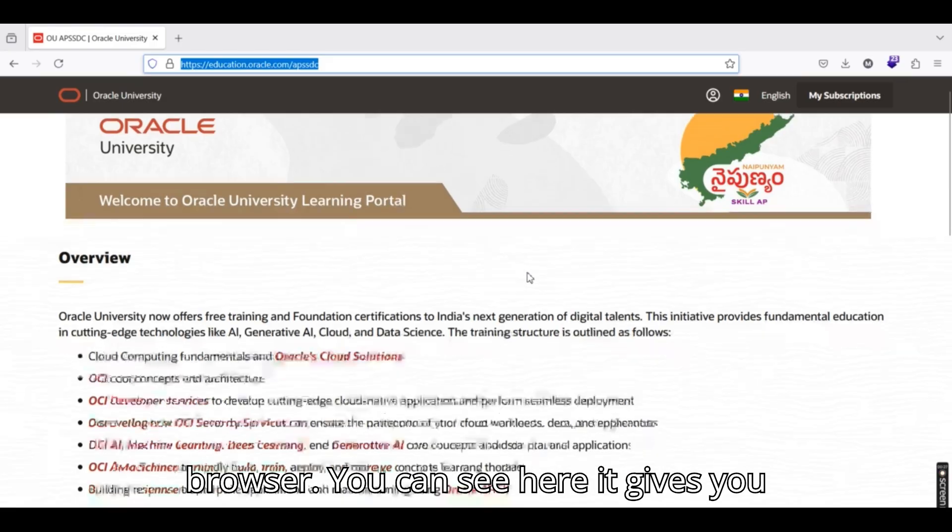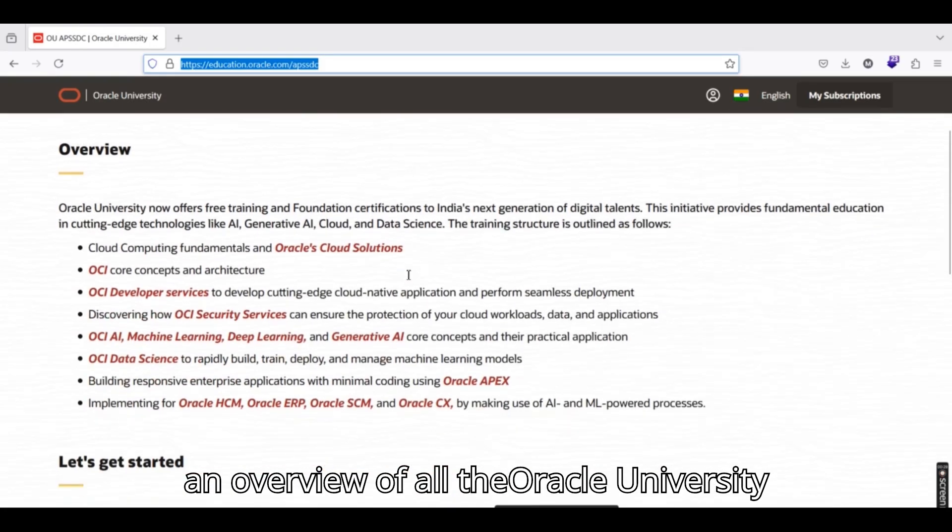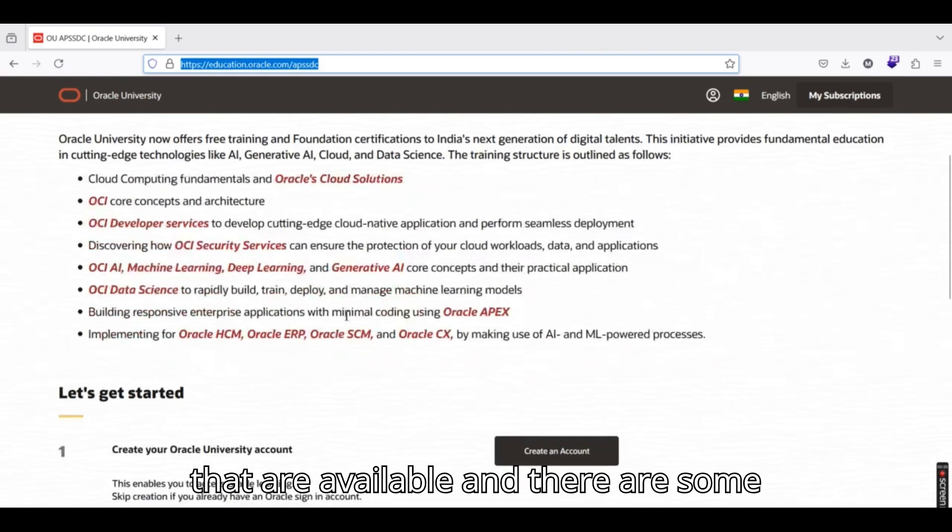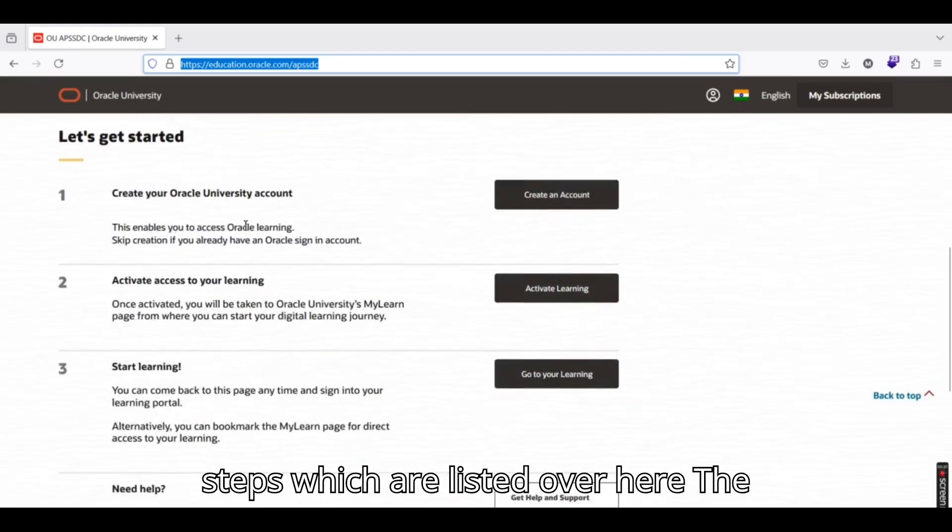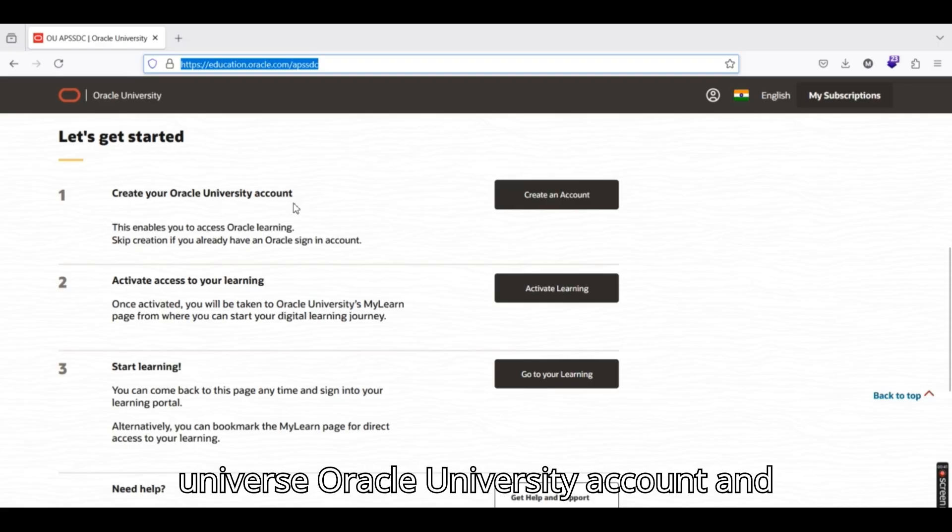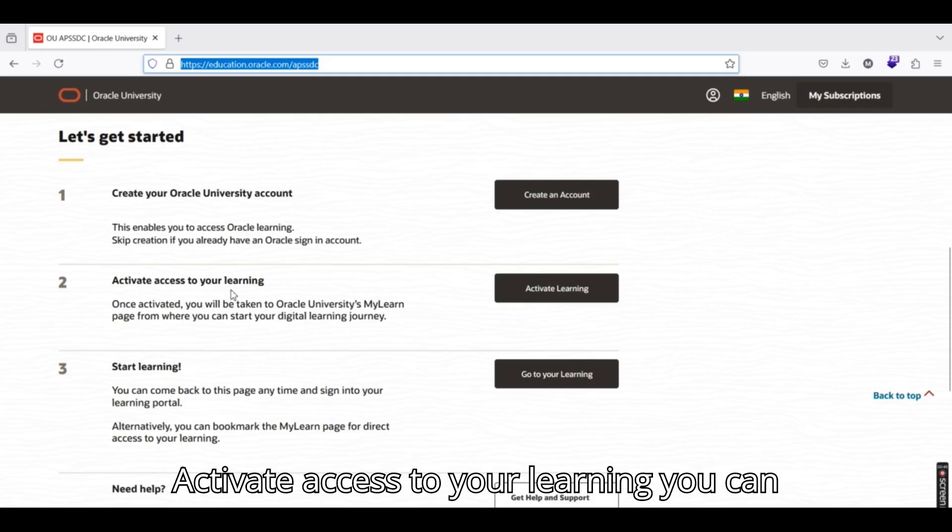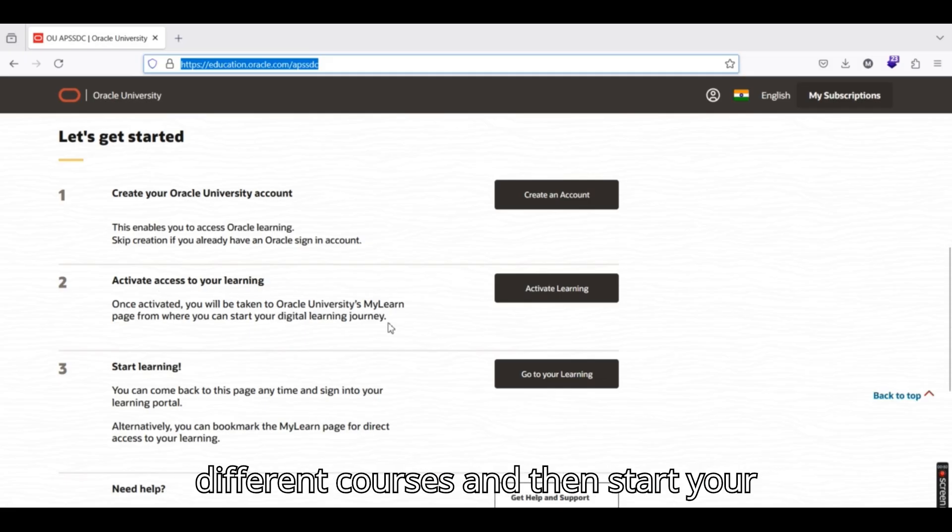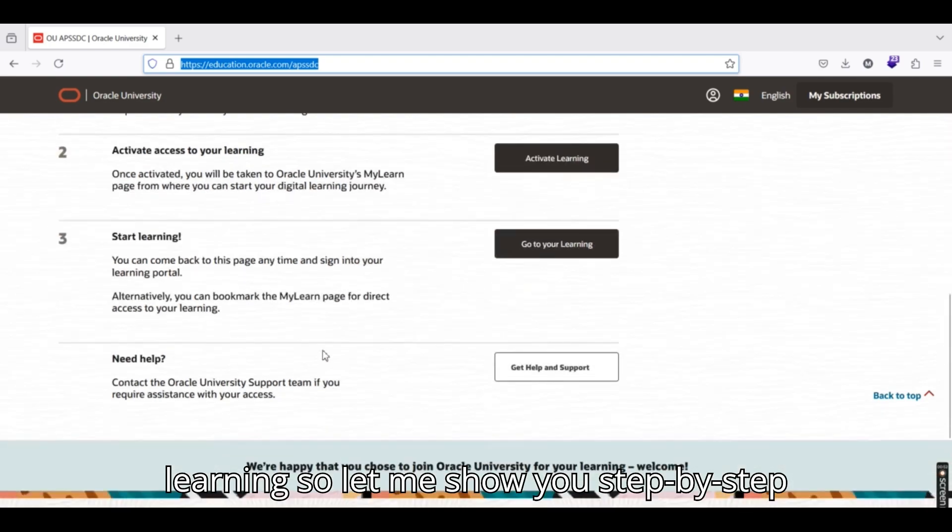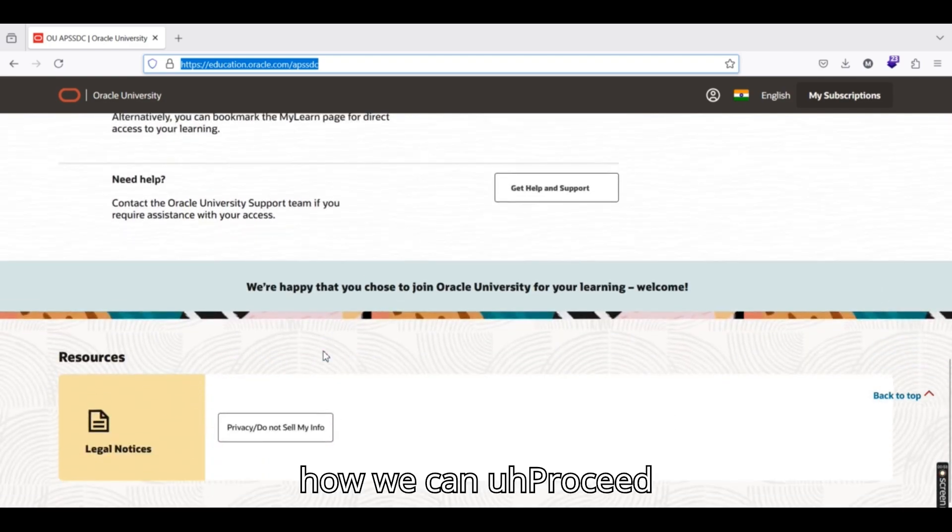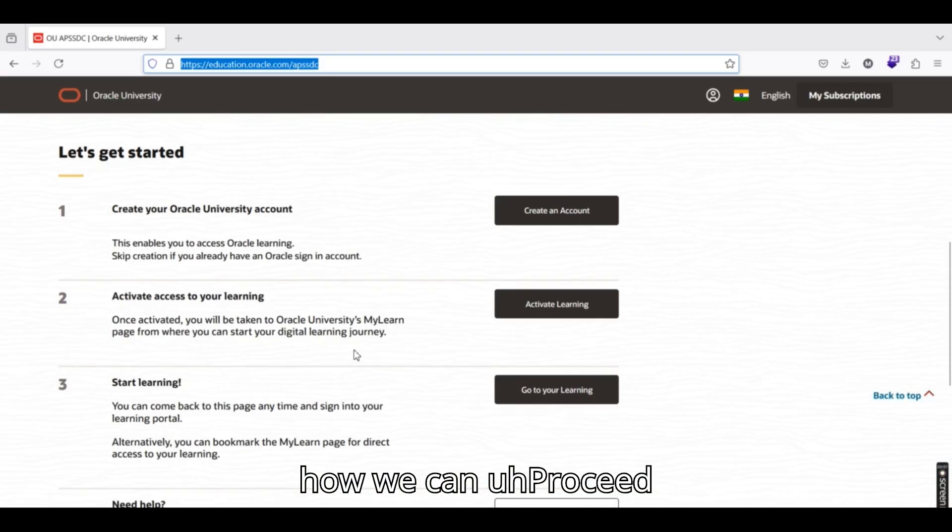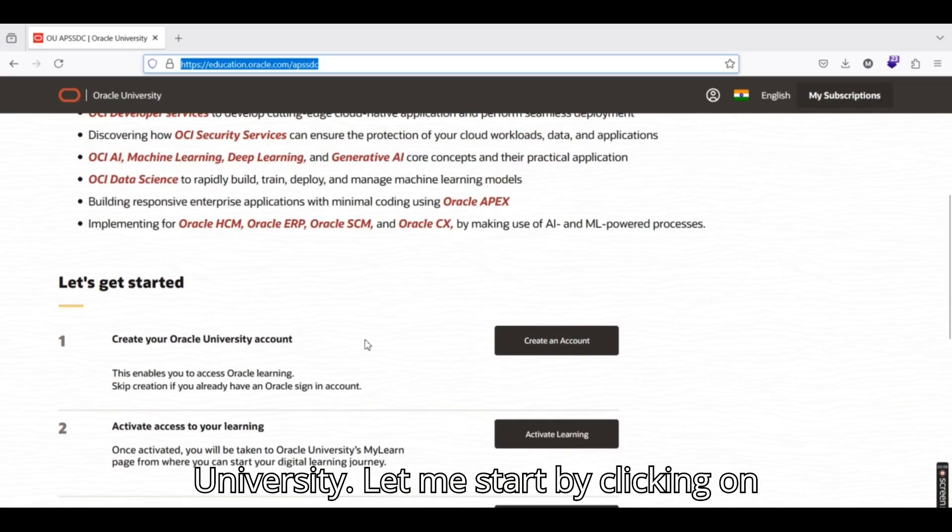You can see here it gives you an overview of all the Oracle University courses, what are all the services that are available, and there are some steps which are listed over here. The first thing is you have to create your Oracle University account, and then once you create an account, you can activate access to your learning, you can select different courses, you can browse different courses, and then start your learning. So let me show you step by step how we can proceed and create an account on Oracle University.